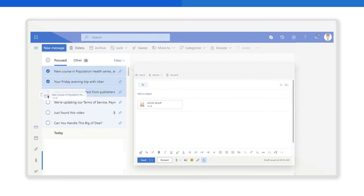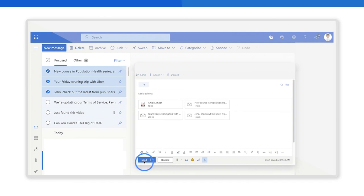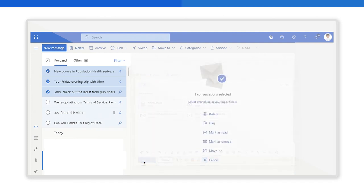As soon as you drag them, the emails will be attached. And that's it. Make sure you click the send button here and you're done.